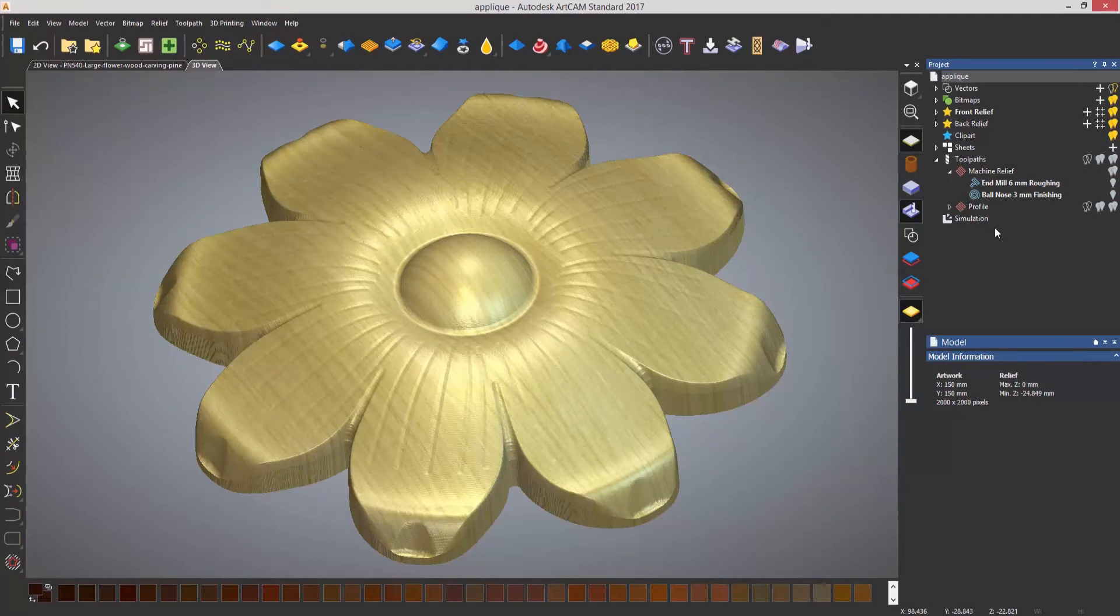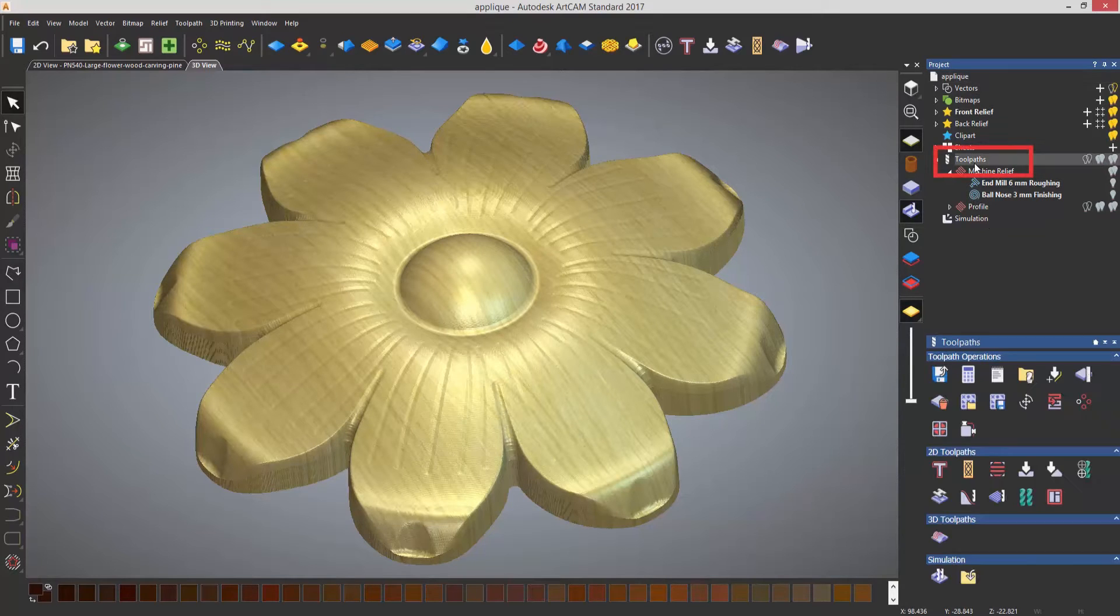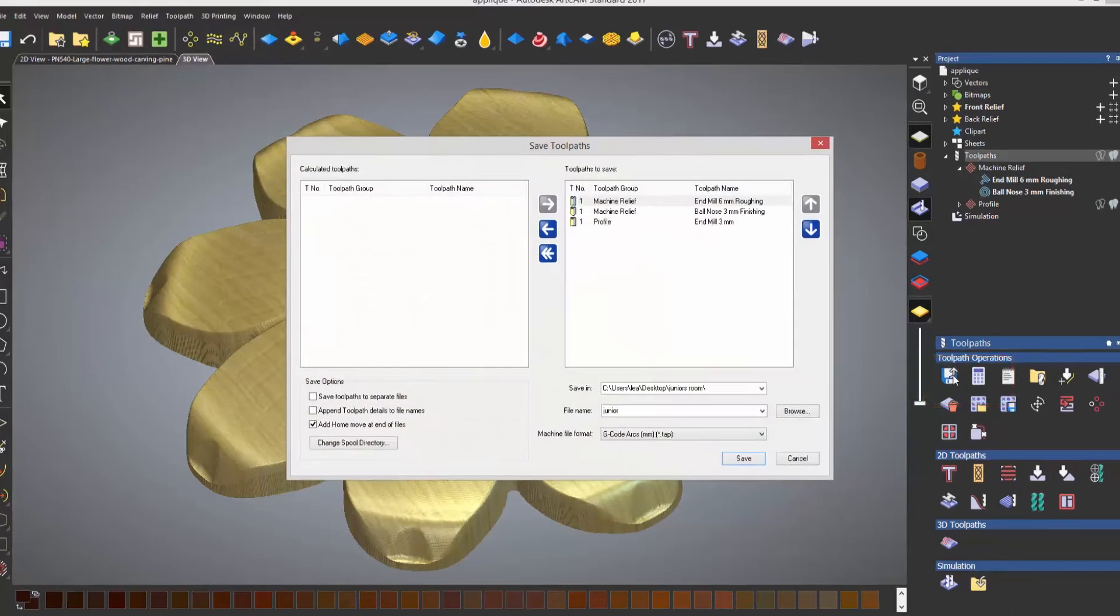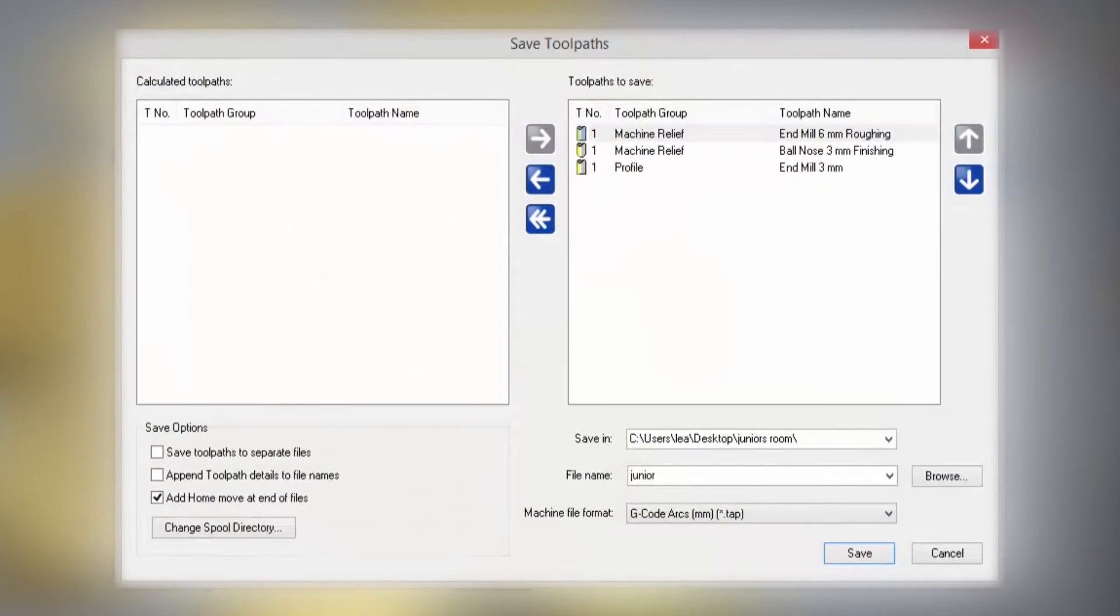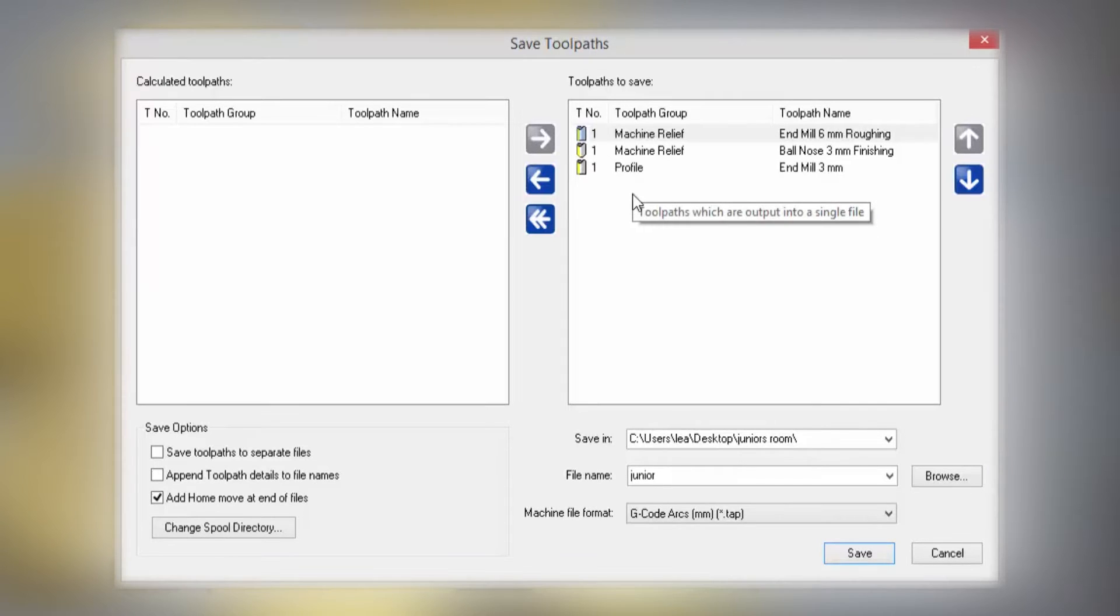When you want to save your toolpaths, it's very easy to do. What you need to select is Toolpaths, and then the very first icon is Save Toolpaths. This opens up the Save Toolpaths dialog box and it gives you all of the tools, all of the toolpaths that you've used in the right-hand window.